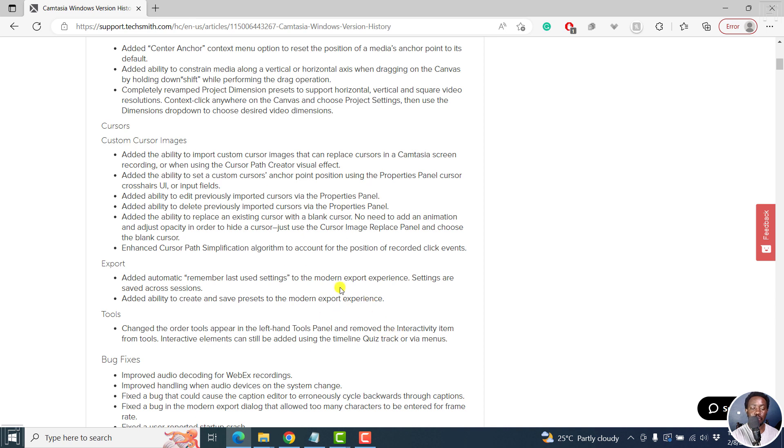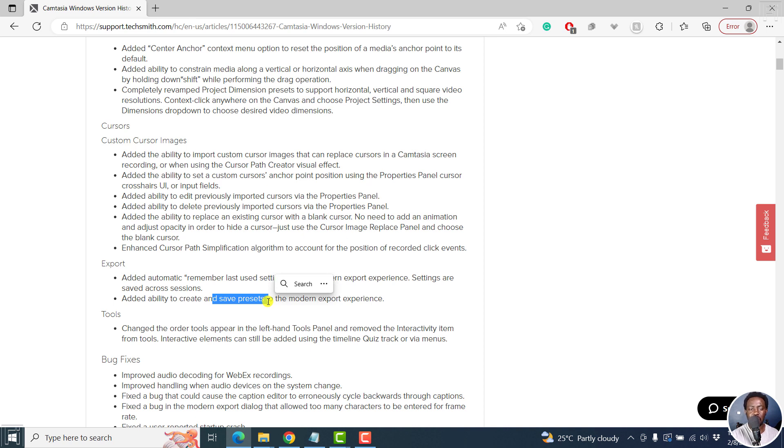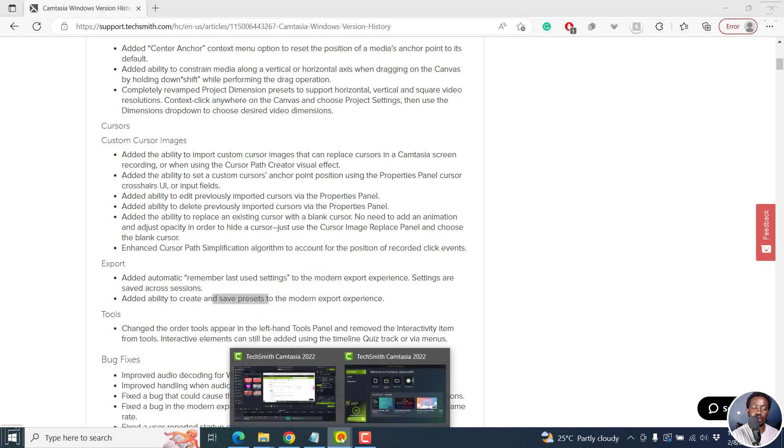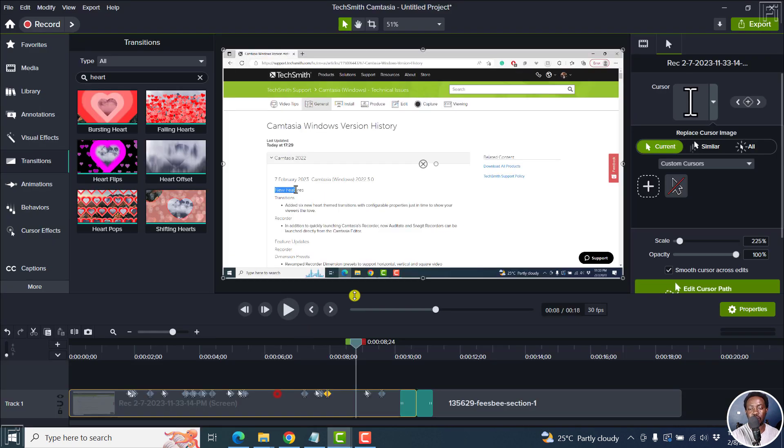So this is highly welcome. Because initially, if you create videos, like tutorial videos using the same dimensions, remember, it was not possible to save your preferred or desired presets in Camtasia 2022. So if I come here, let's go to export.